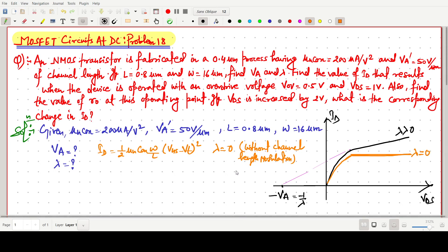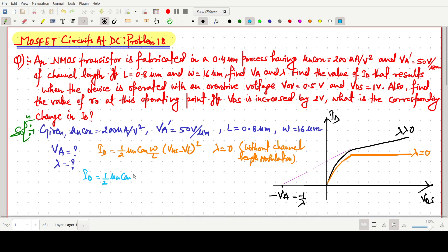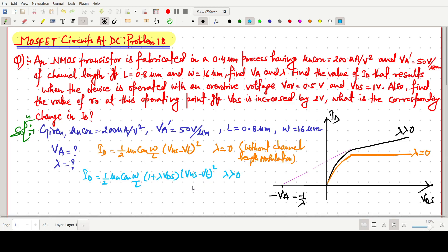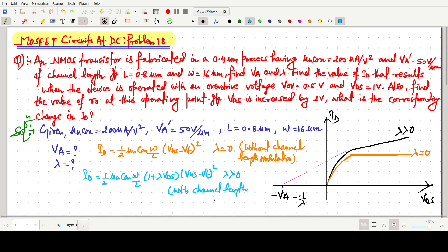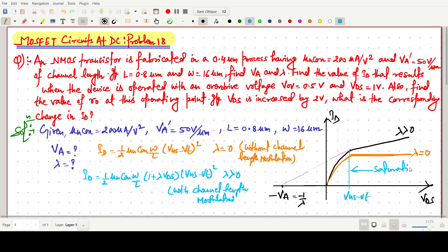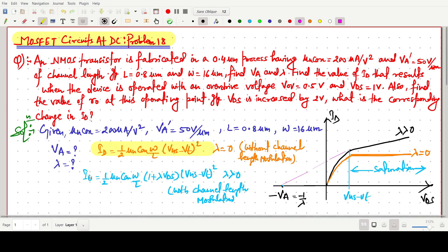With channel length modulation included, we write ID = (1/2) μₙCₒₓ (W/L)(1 + λ·VDS)(VGS − VT)², where lambda is greater than zero. Both expressions apply in the saturation region. These two formulas are very important, and the intersection point on the extrapolated curve gives minus VA.